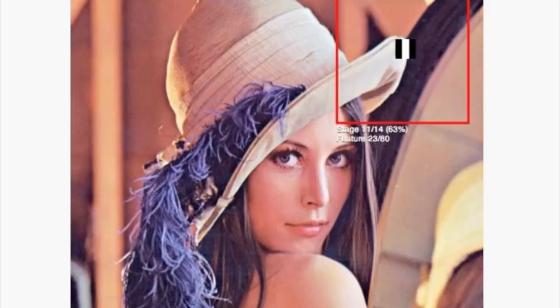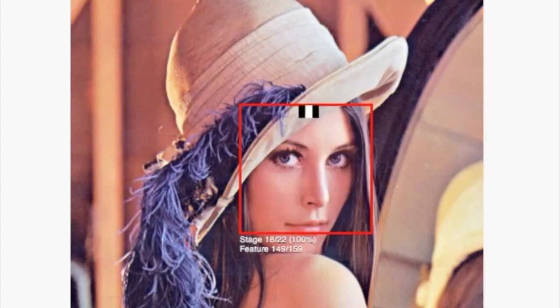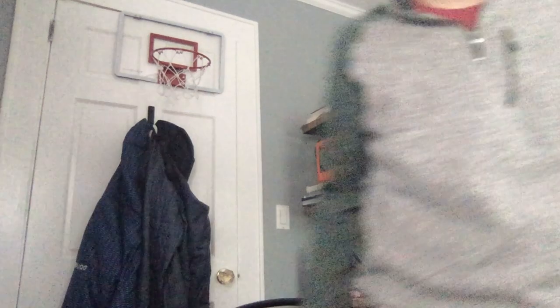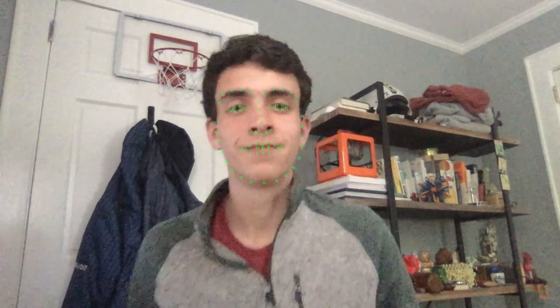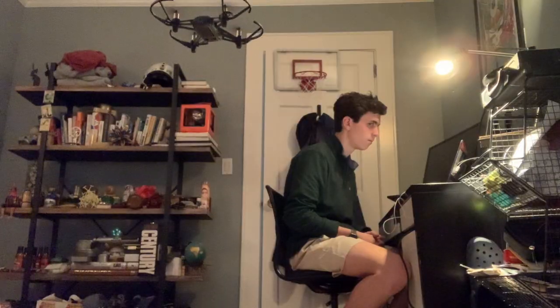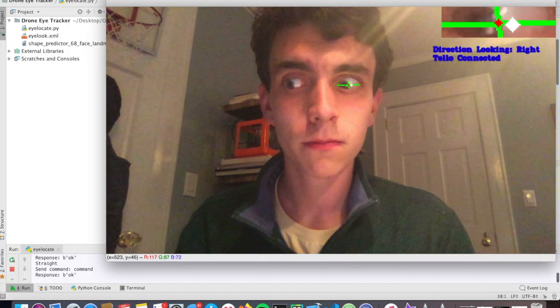For the eye detection I use a Haar cascade, which basically runs over pixels and looks for patterns that are pre-trained in a model I downloaded. This breaks the face down into a map of facial landmarks, which indicates key points in the face. Using those key points I'm able to figure out where the eye is, and within that zone I zoom in and run a circle detection algorithm that makes a best guess at where the pupil is. Based on whether the pupil is looking to the right or the left, different commands are sent to the drone.